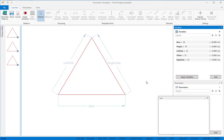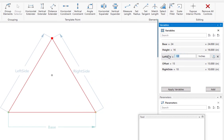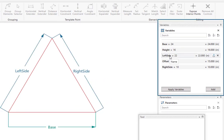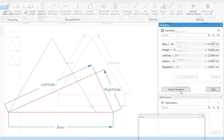The pattern will be grayed out and when you click inside it, the problem point will turn red. We'll change the left side distance to 22 to correct the problem. And now when we click on apply variables, our data is valid again.